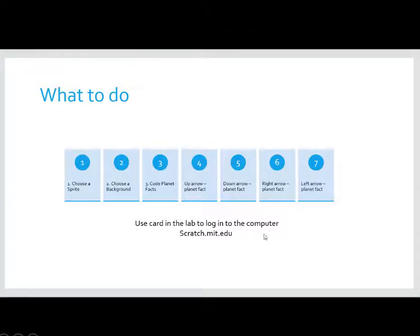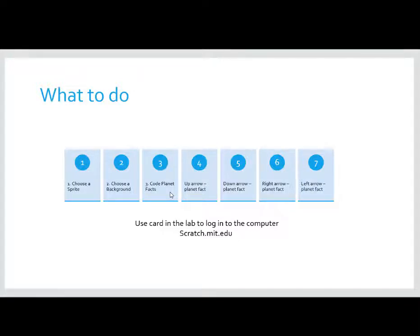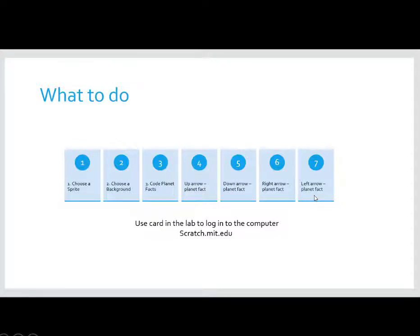So, here are the steps we need to complete. First, we're going to choose a character, or what Scratch calls a sprite. Then, we're going to choose a background. Then, we're going to code our planet facts. The up arrow will be a fact. The down arrow will be a fact. The right arrow will be a fact, and the left arrow will be a fact.